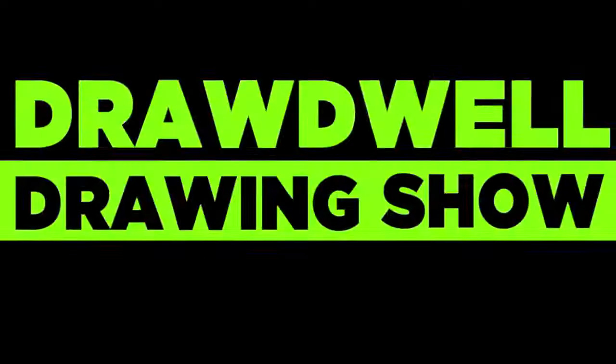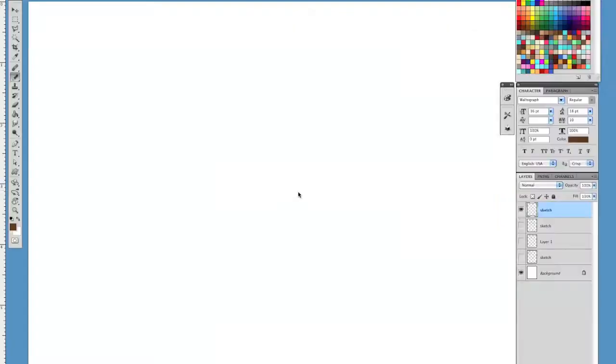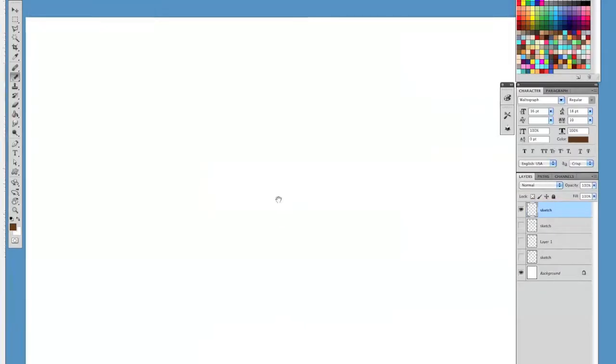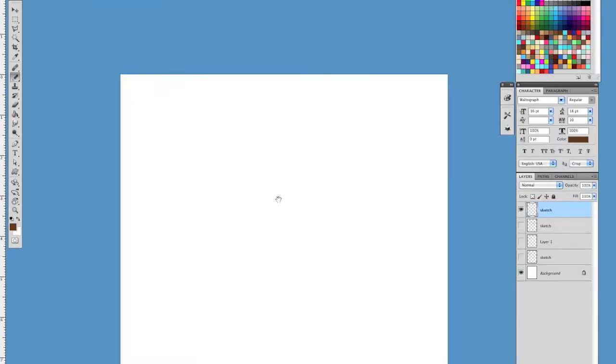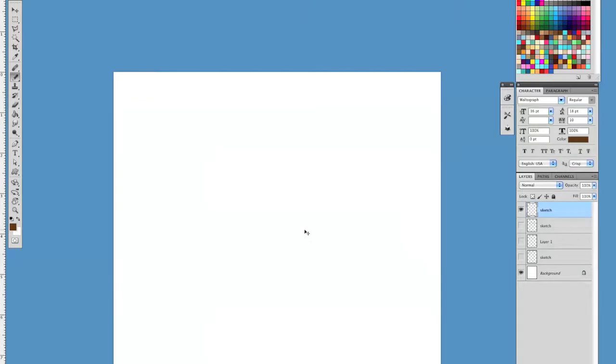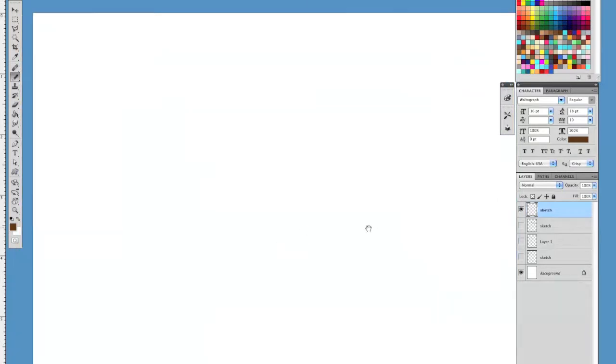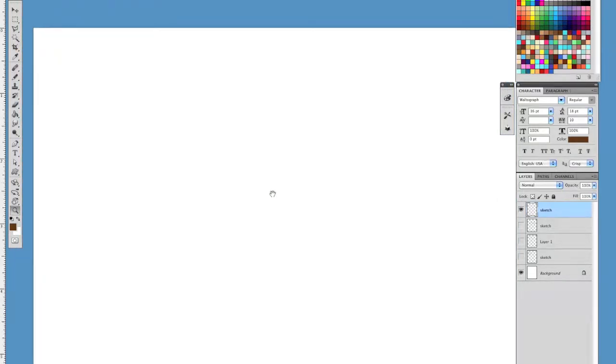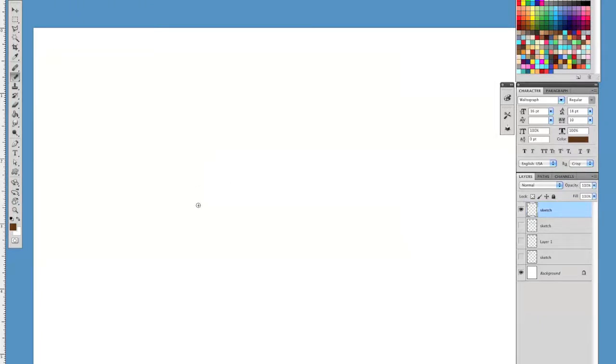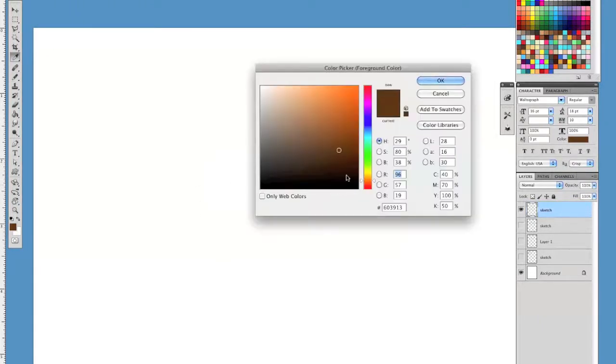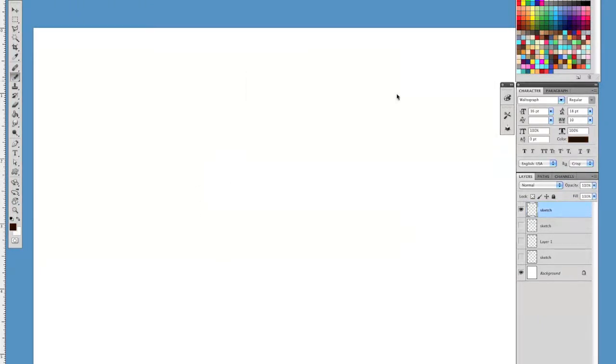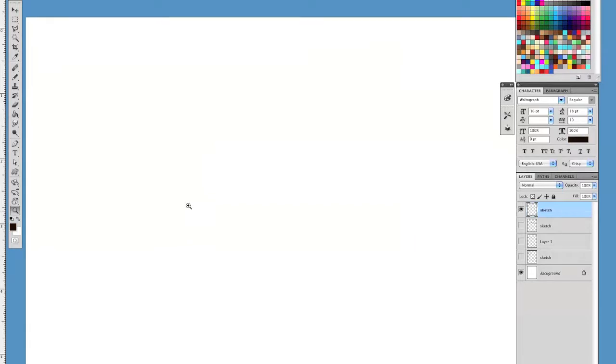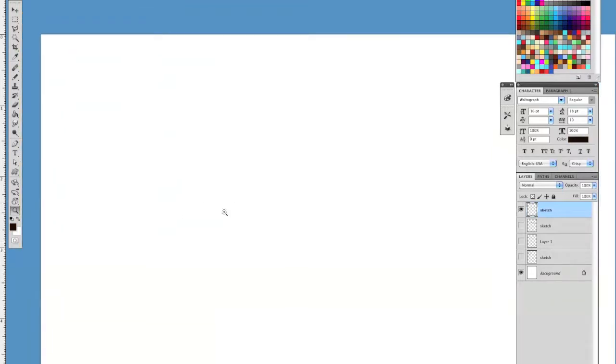Drawed Well Drawing Show. Go no further! For you've already found the Drawed Cast Drawing Show. It's what it is. It's got many names. All of them wrong, except for Drawed Well Drawing Show. This is Caldwell. I'm Owen. And welcome to the Drawed Well Drawing Show.